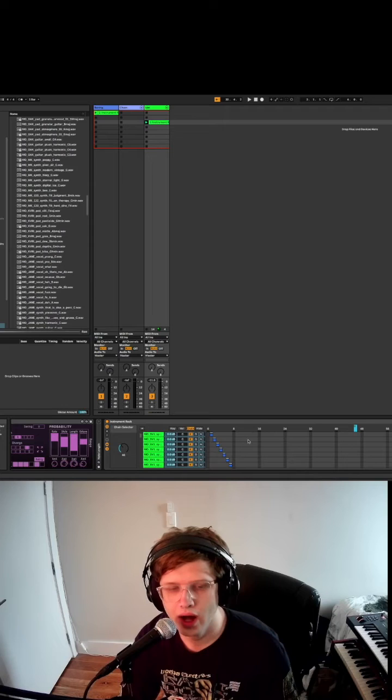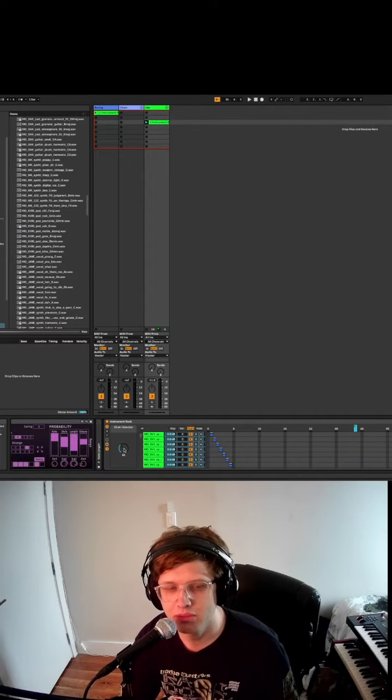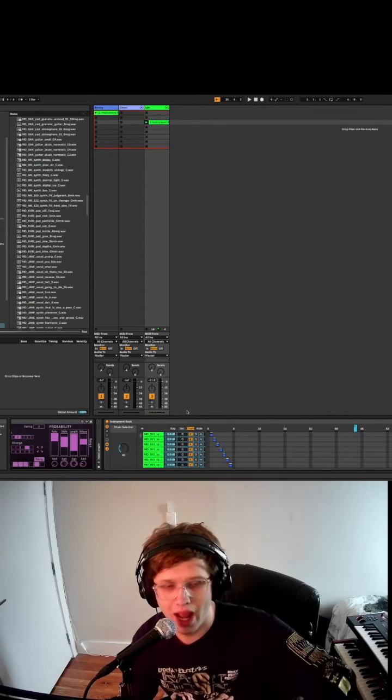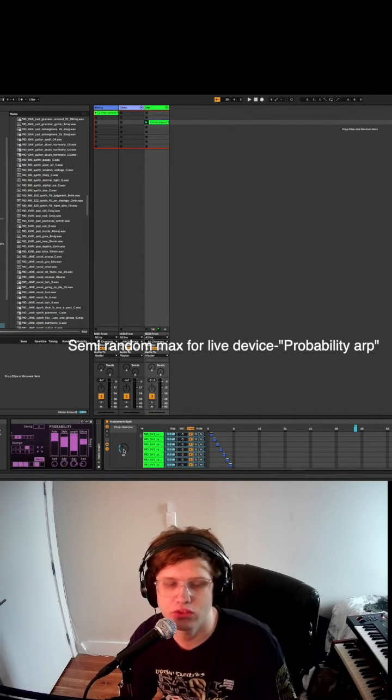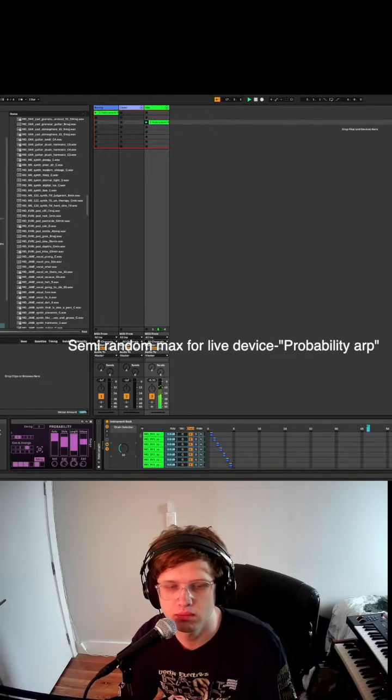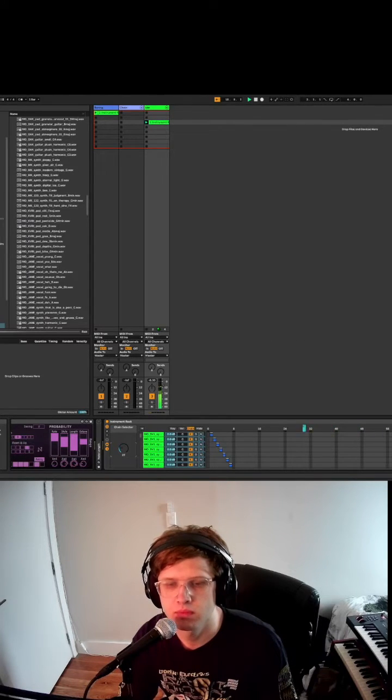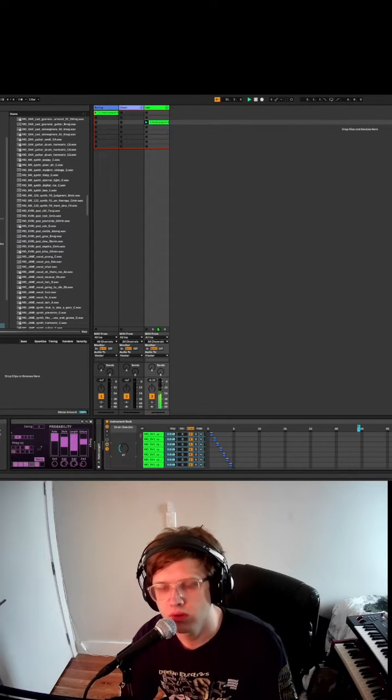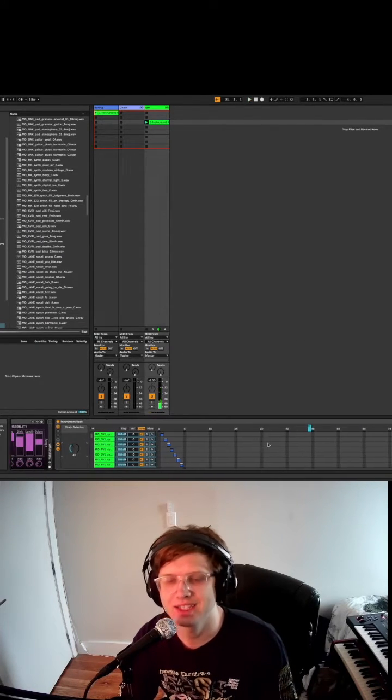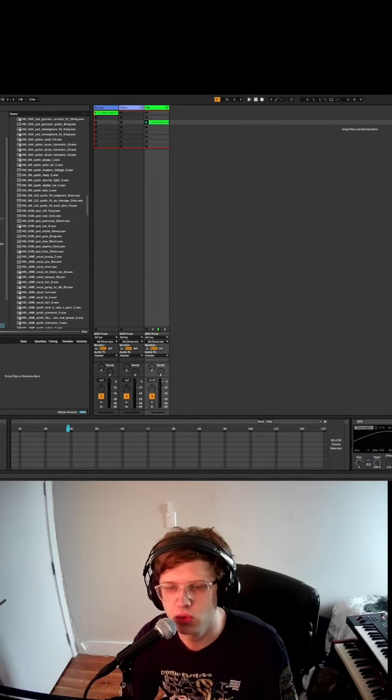So now you have all these different presets mapped to a macro. And then as you're playing through an arpeggiator, you can select different presets, which sounds super cool.